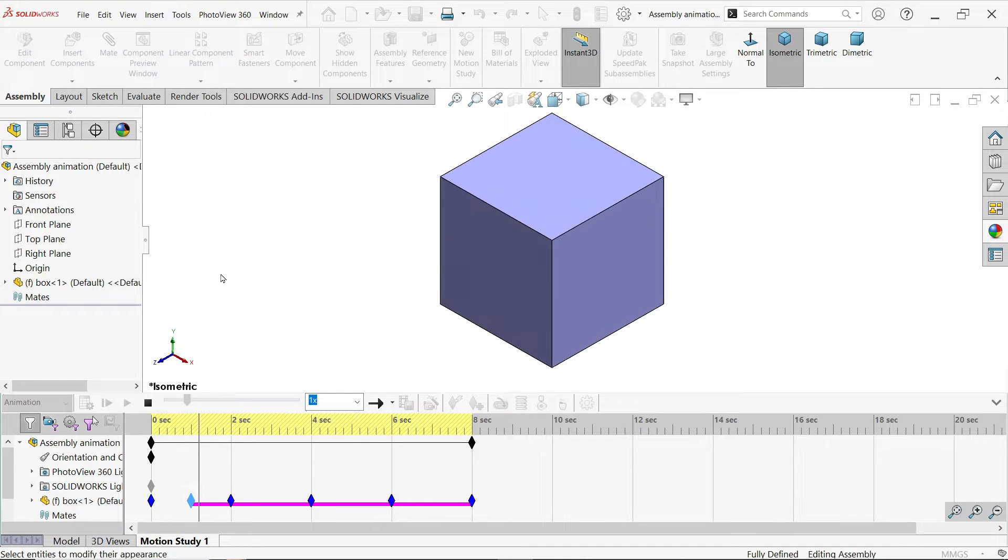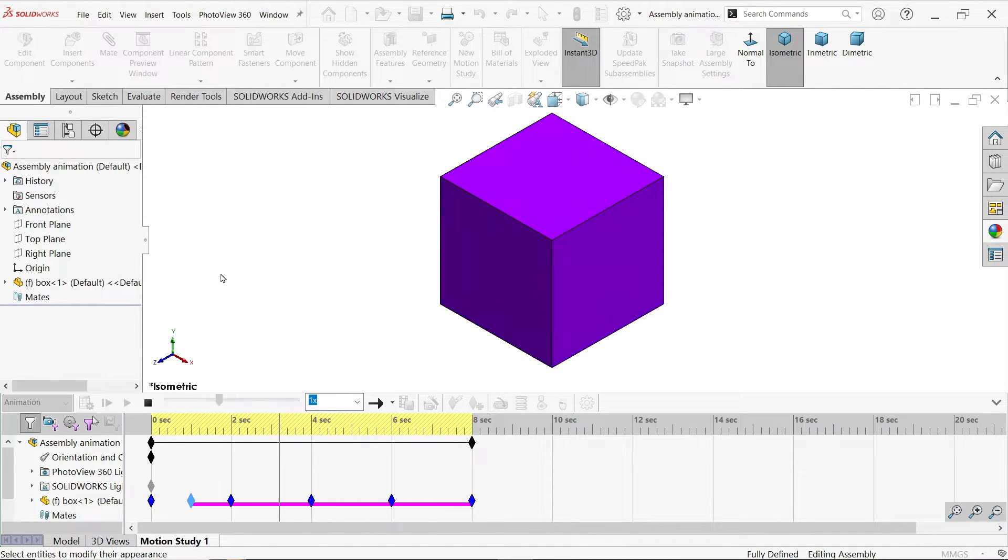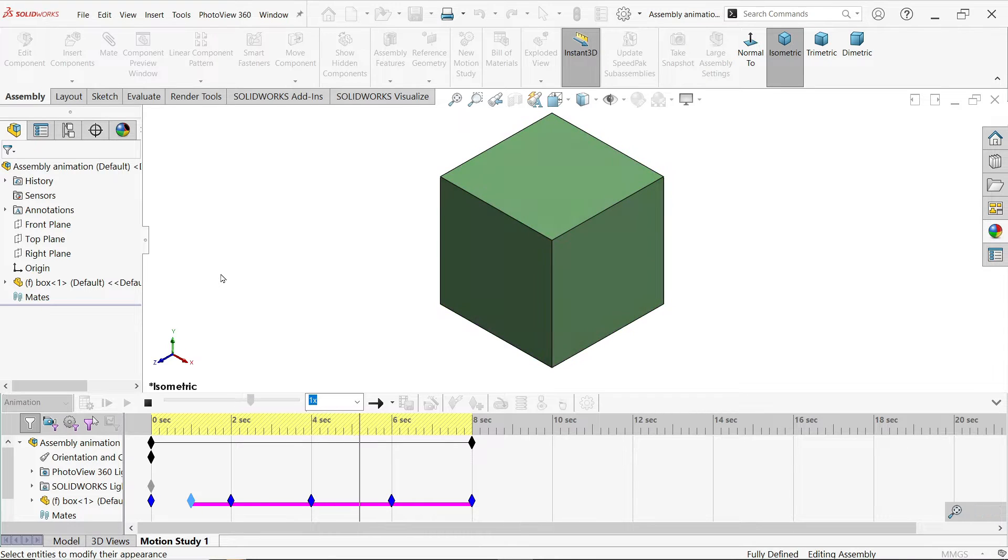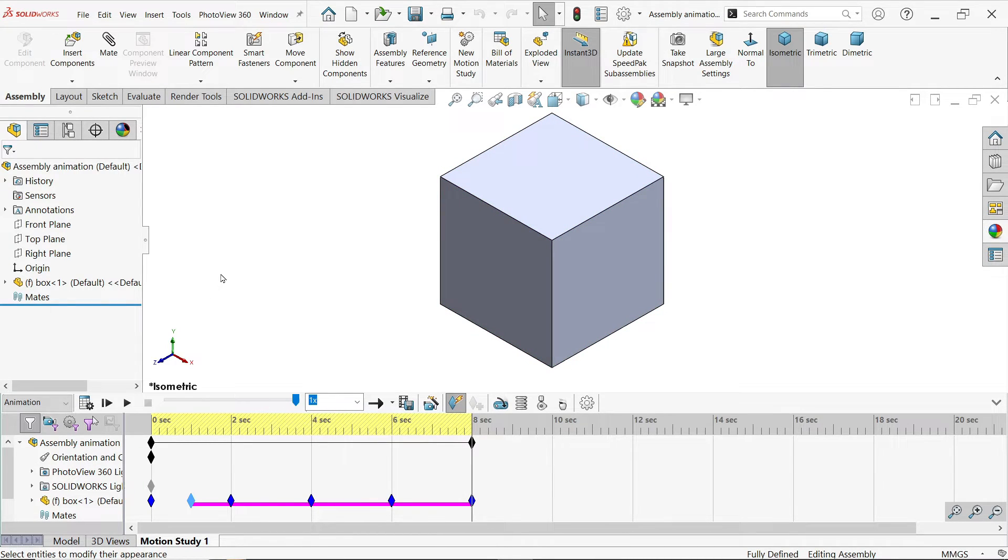In this tutorial we will learn how to change the color of any model in SolidWorks with the help of animation tool. So let's do this.